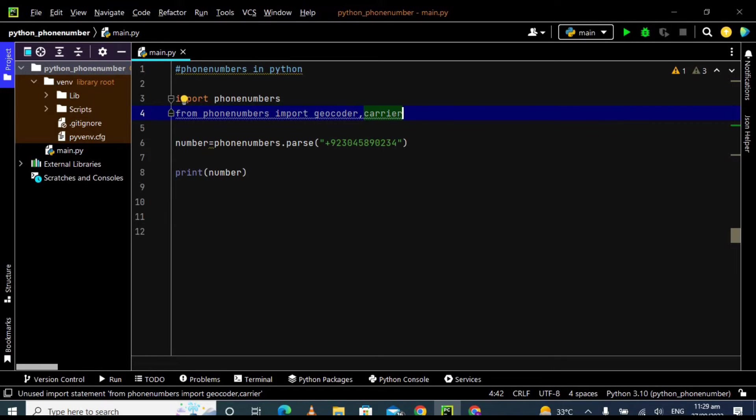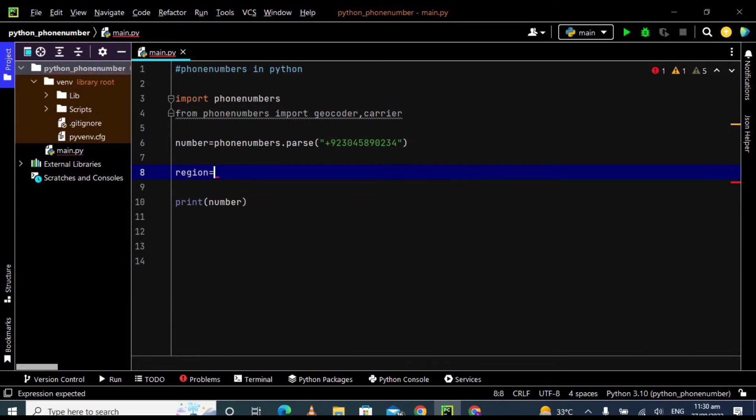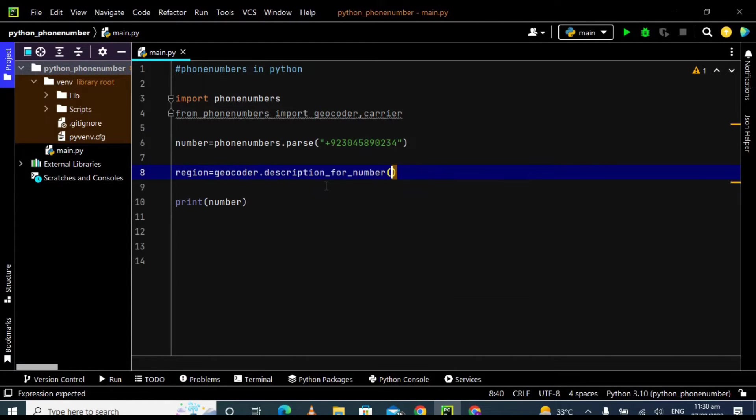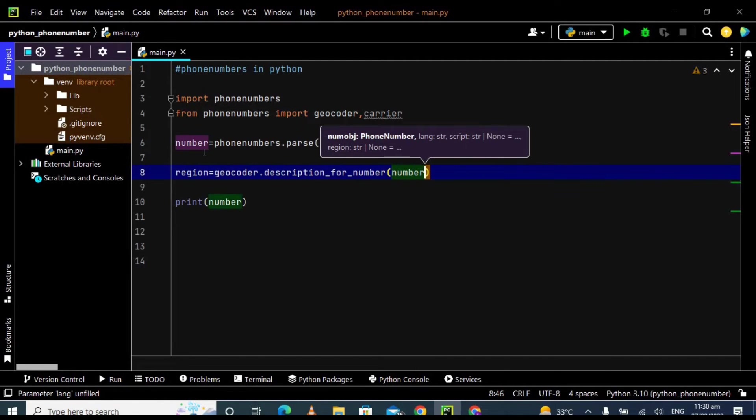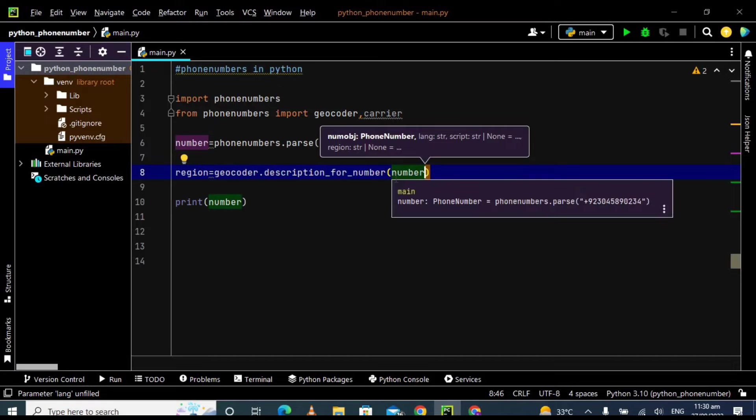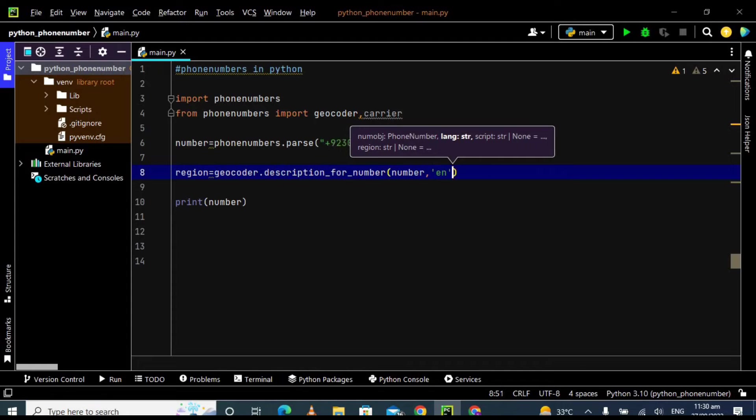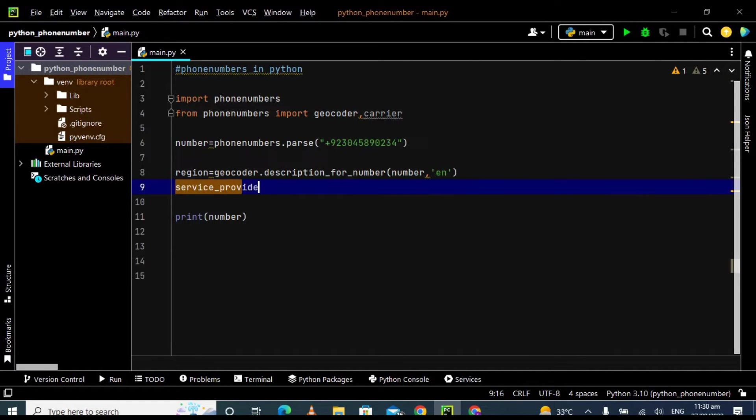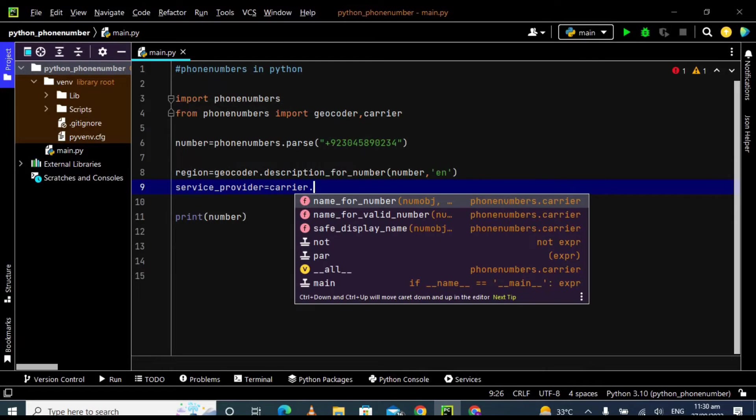So what I'm going to do is just take here two variables. Number one is region. I'm using here this geocoder library: geocoder dot description for the number, and just pass here the number because it will work on or manipulate this number to get the region, comma english, specify here the language. Plus now I'm taking another variable which is service provider and I'm using here this library which is carrier dot name of the number.